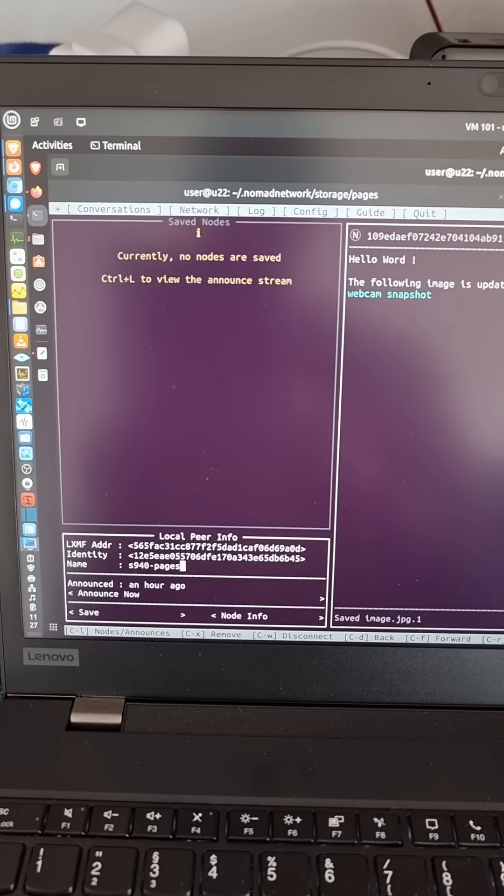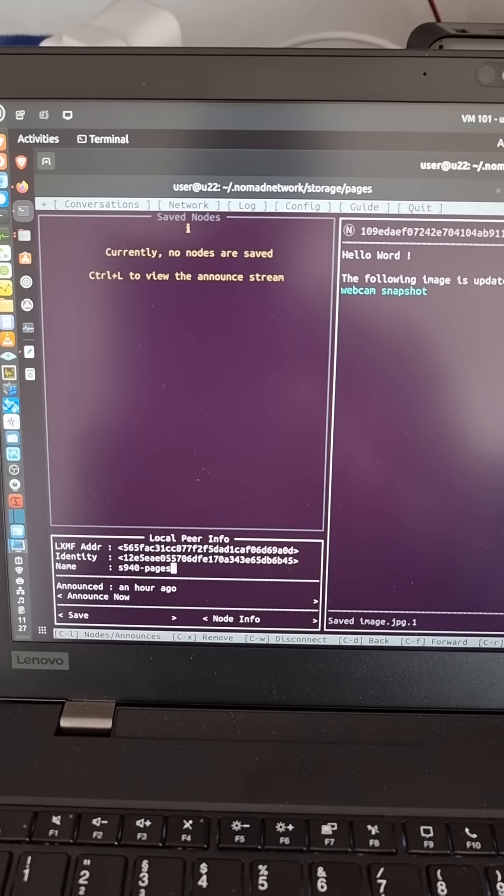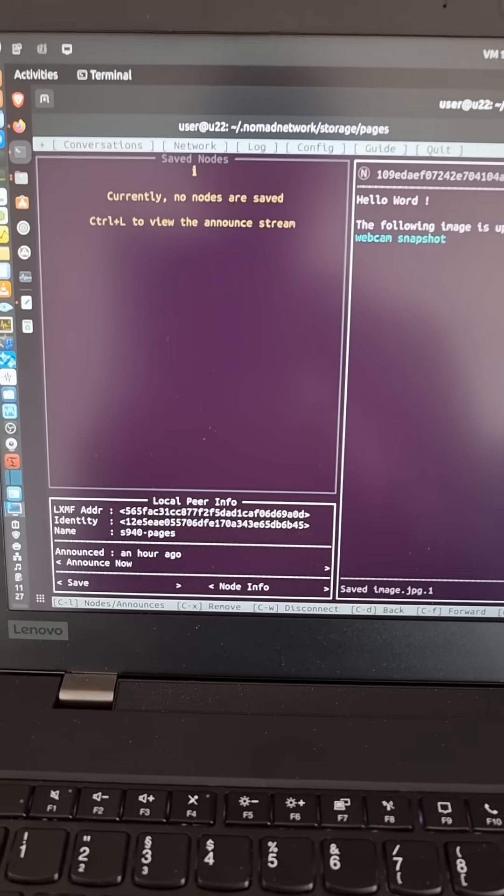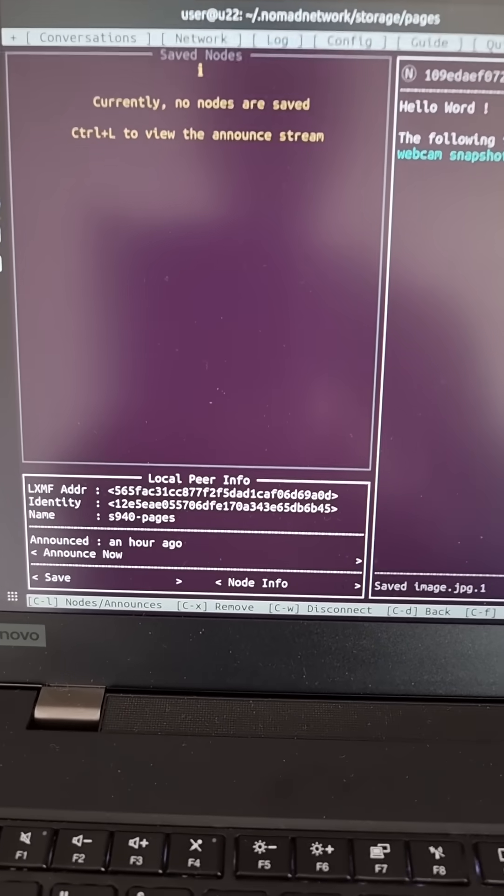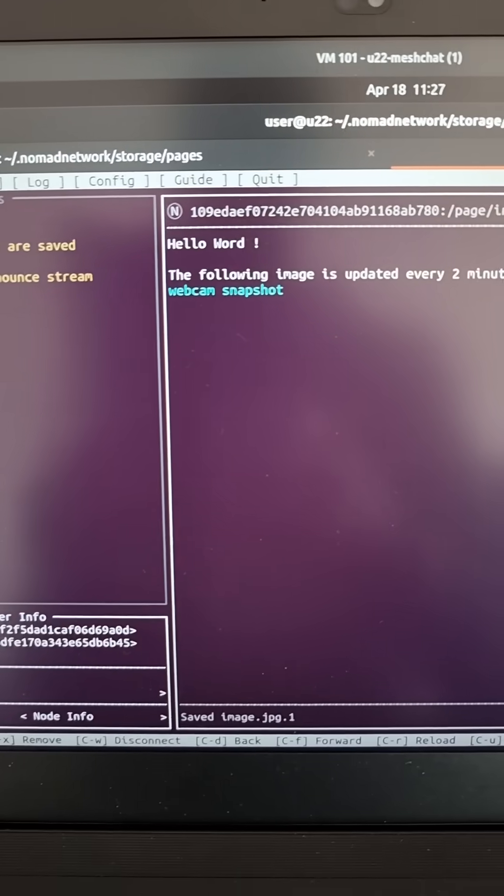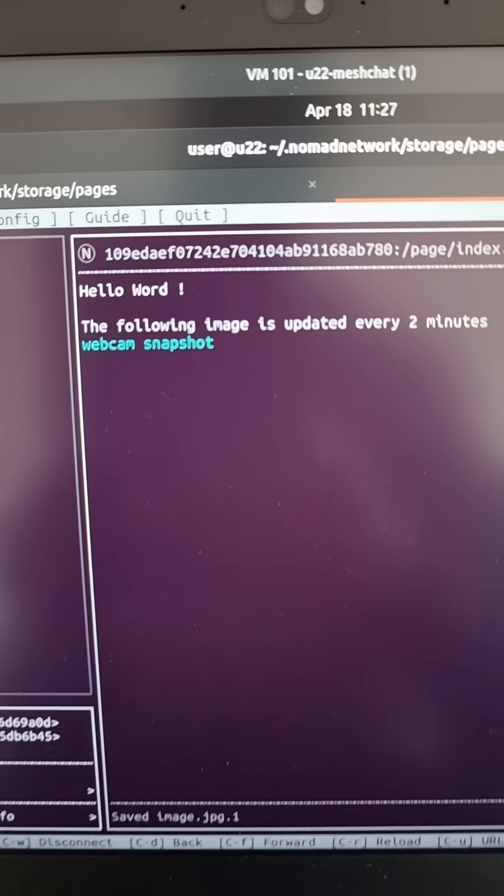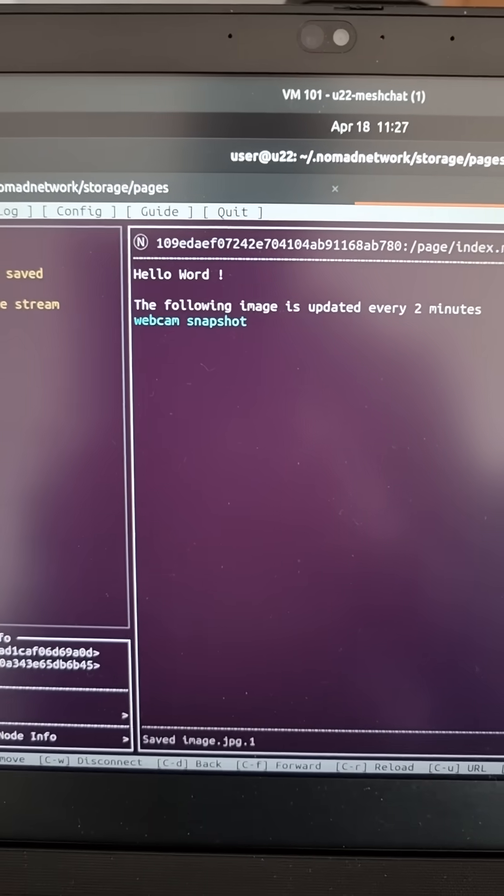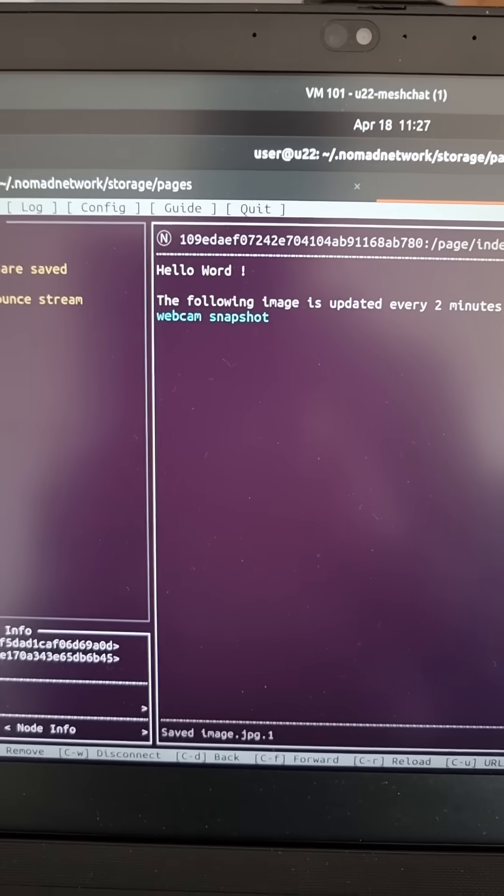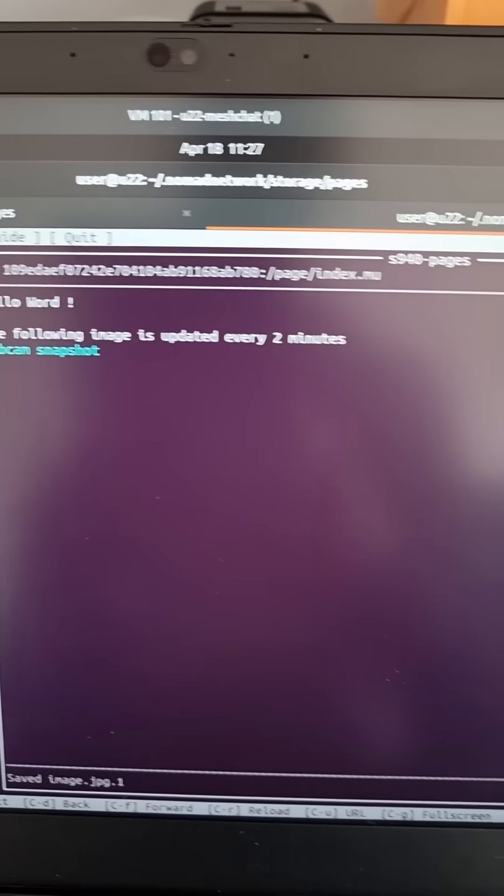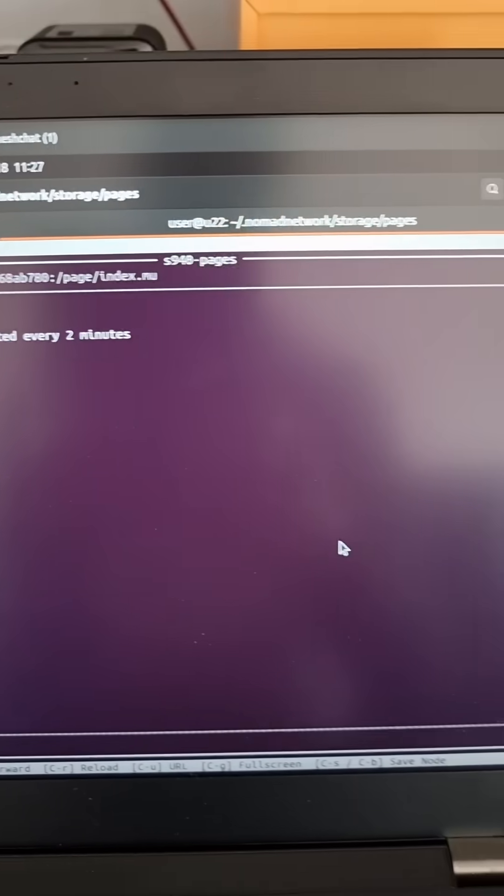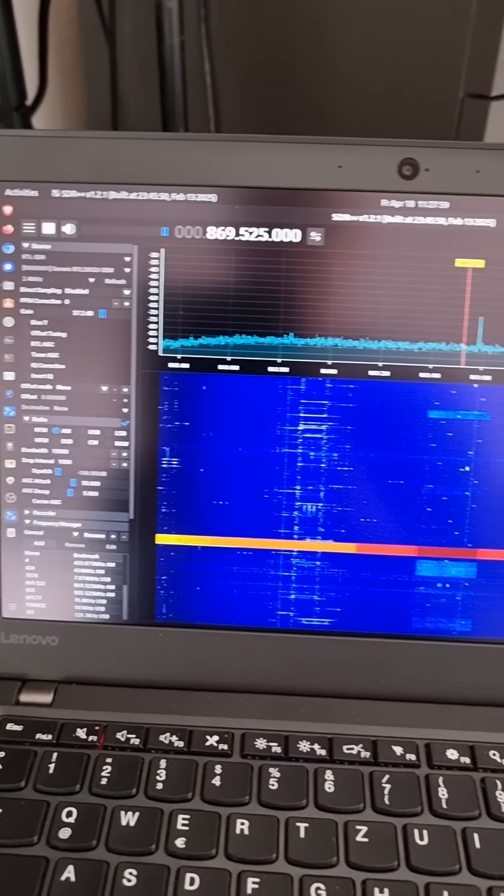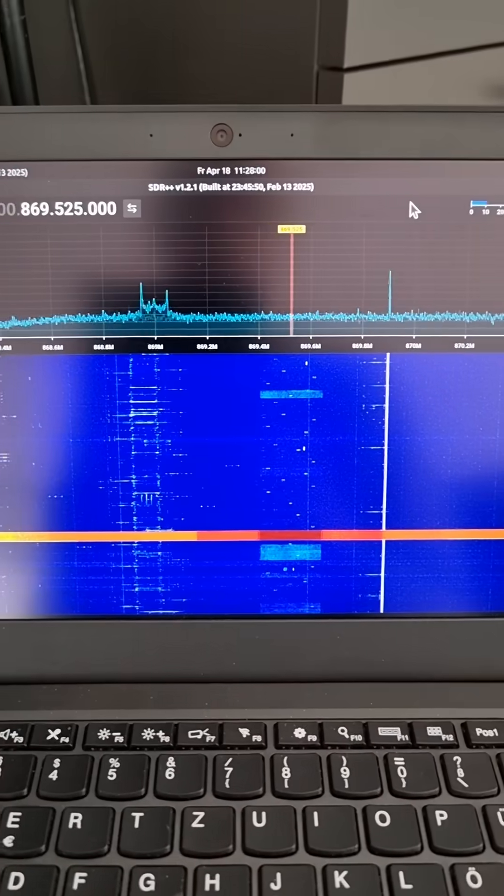This is Nomad Net running on Ubuntu and it's serving up pages in the Nomad network. The page looks like that and what I'm doing is connecting this server to an R node.